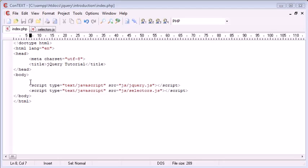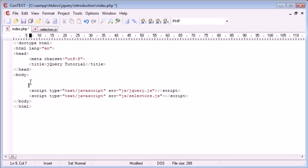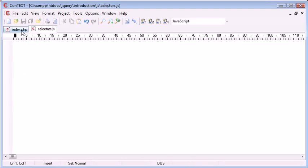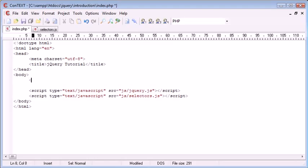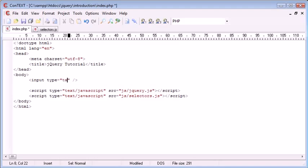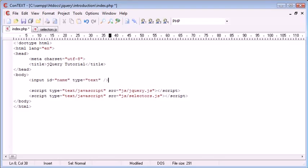So let's go ahead and first of all create an element on our page. I've already got selectors.js attached to my page or included in my page, and we're going to be writing some code in here to return a value from a particular element by its ID. So let's go ahead and create, for example, an input field. This is going to be type of text, and we're going to give this an ID of name.